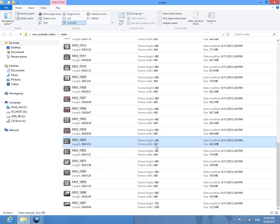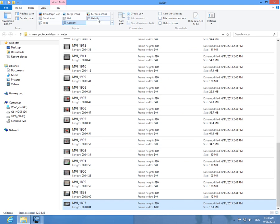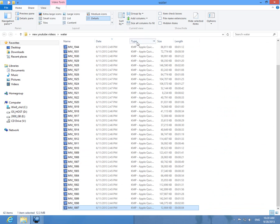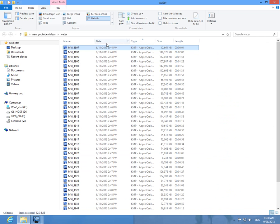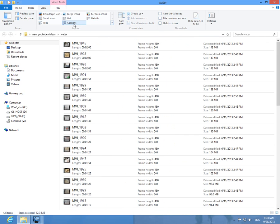But I can sort them only in Details view. Here I can sort them only by date, name, type, size, and things like that. But in Content view it says frame height.